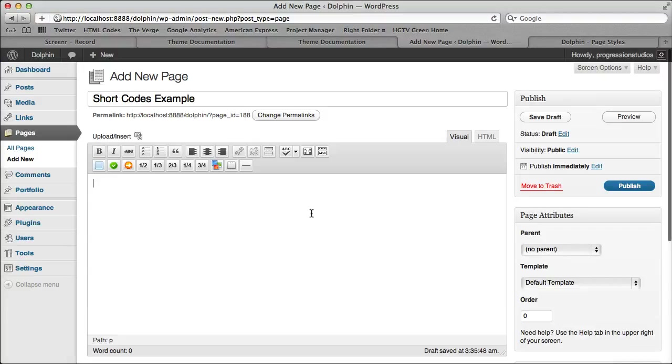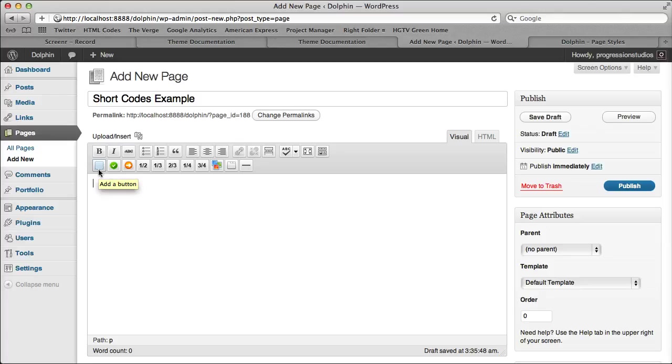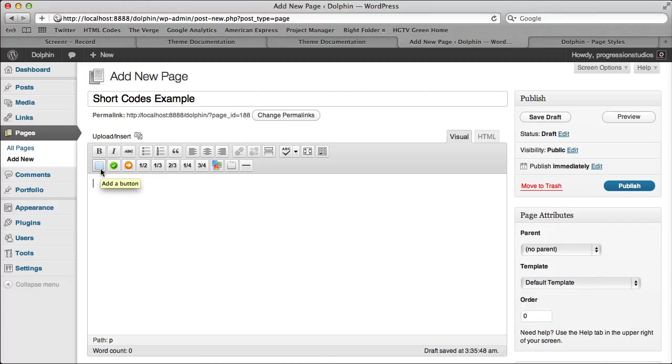So first thing to note is this list right here of buttons. If you just hover over them for a second, they'll actually tell you what they are. These are all shortcodes to help you out. So let's go ahead and start with the first one, a button.